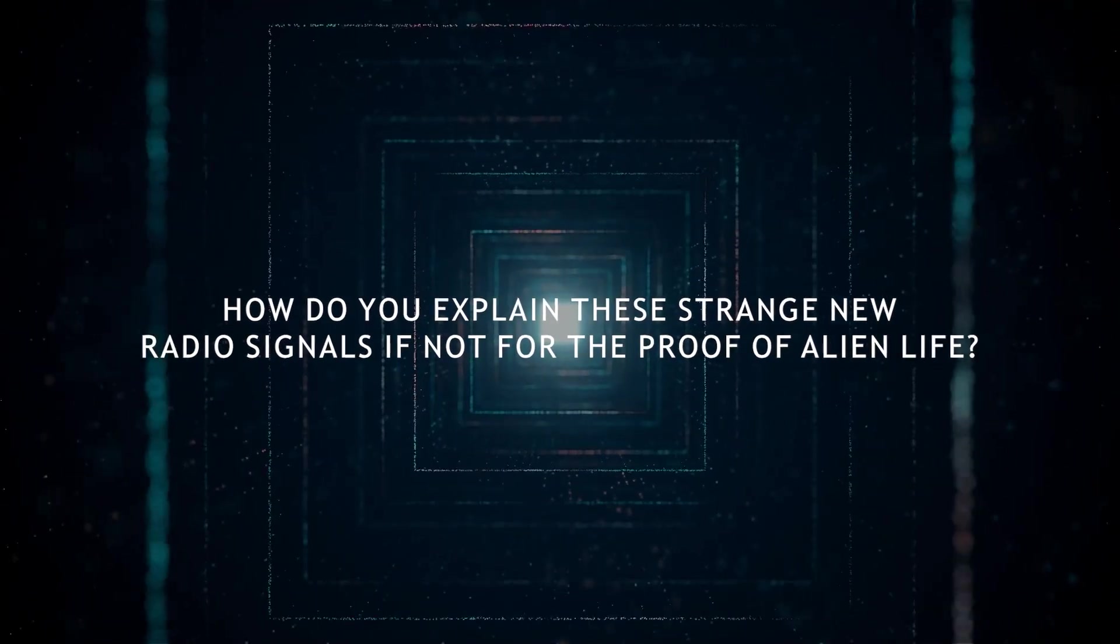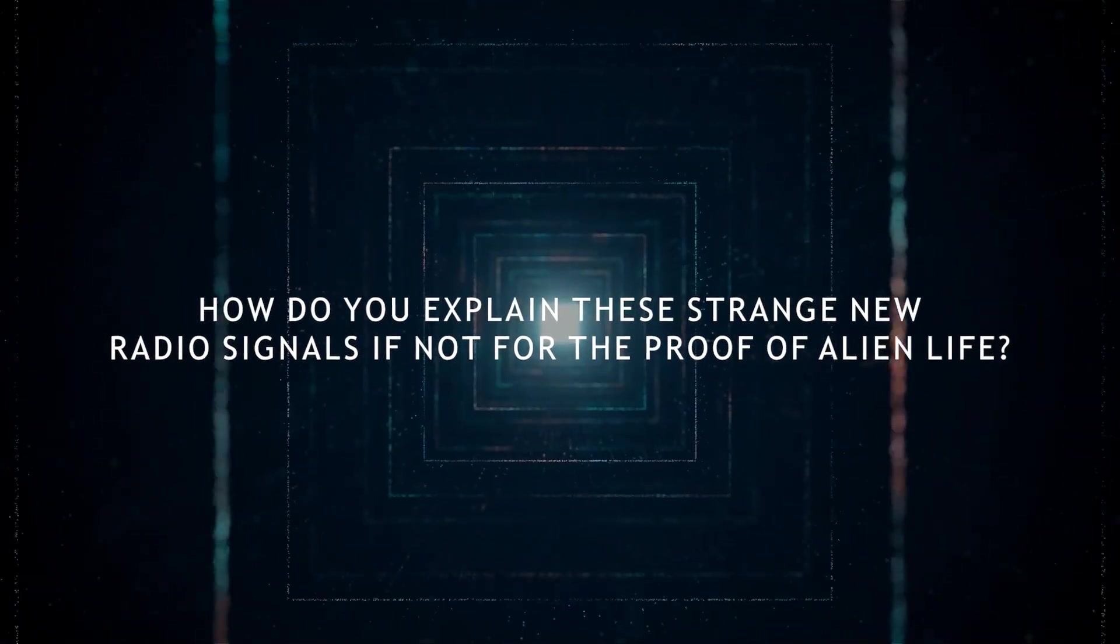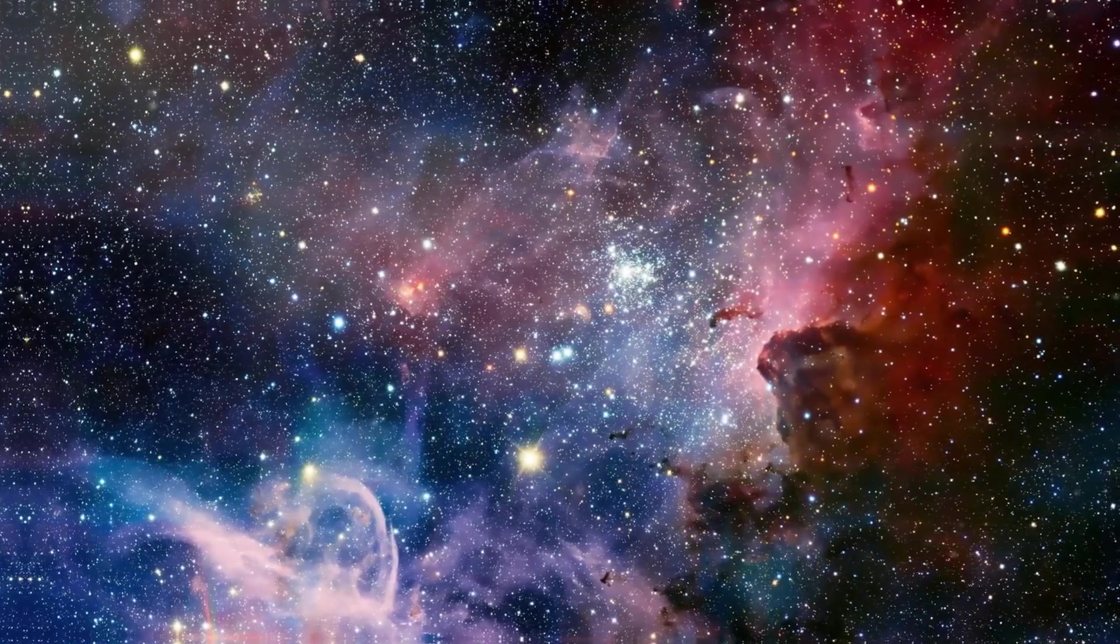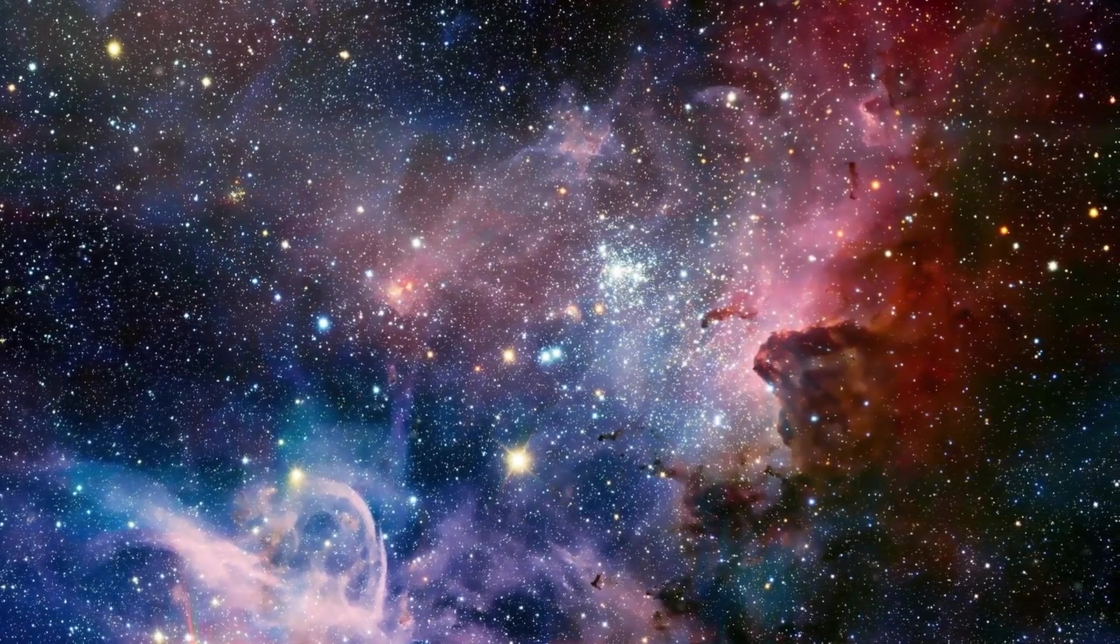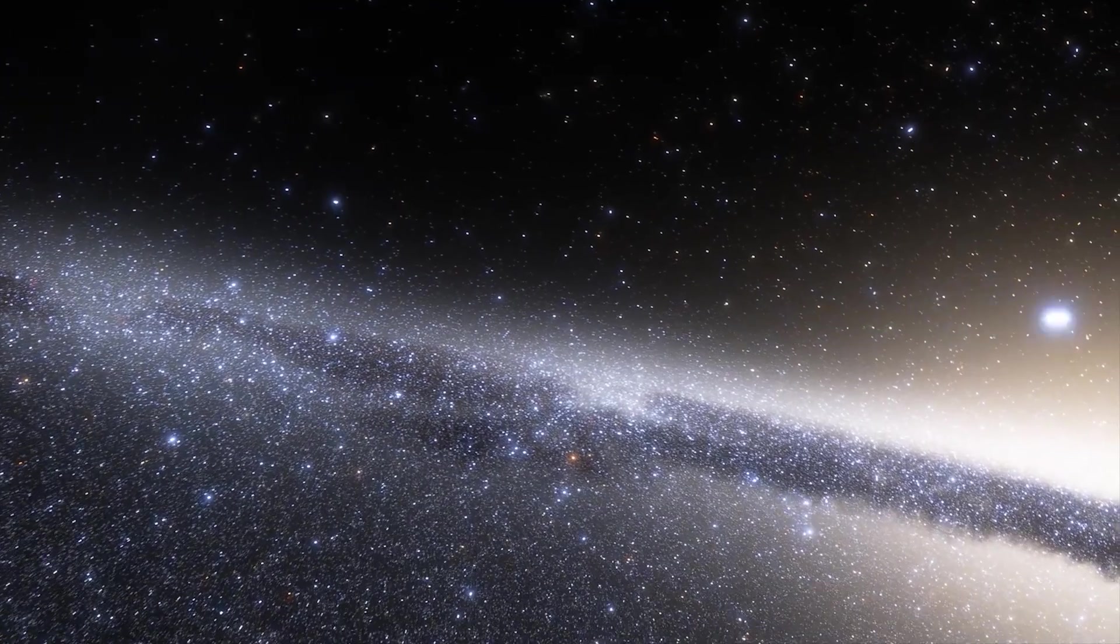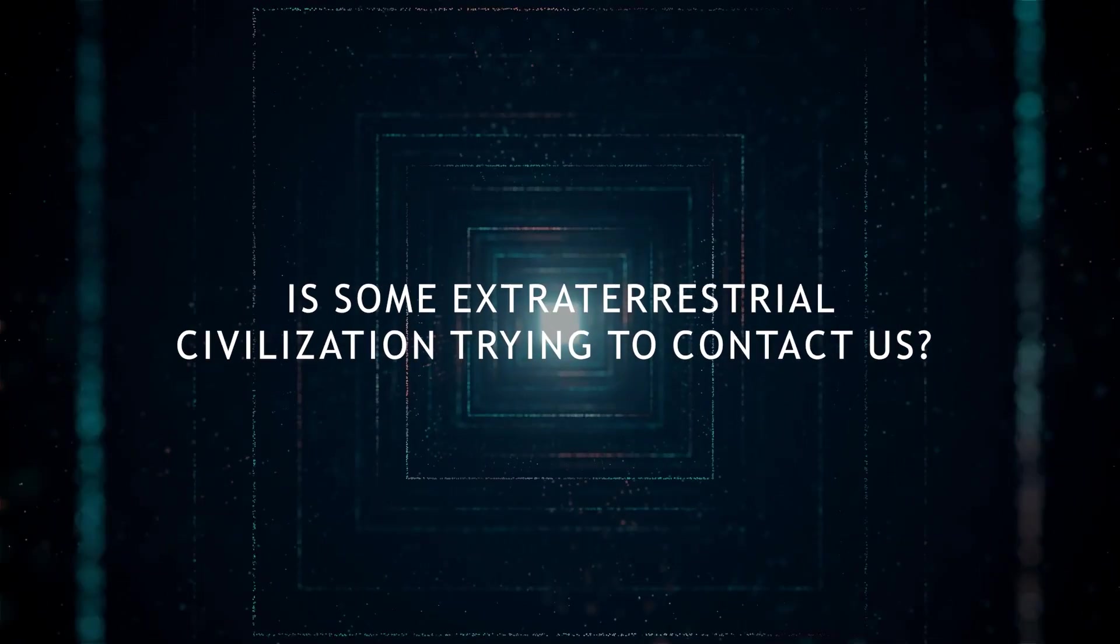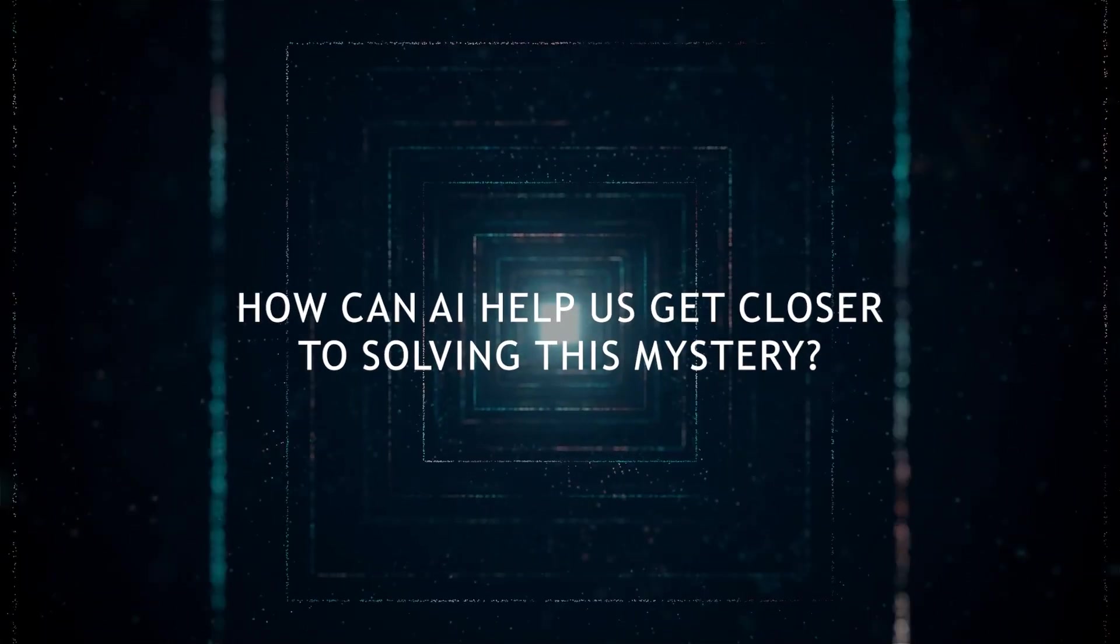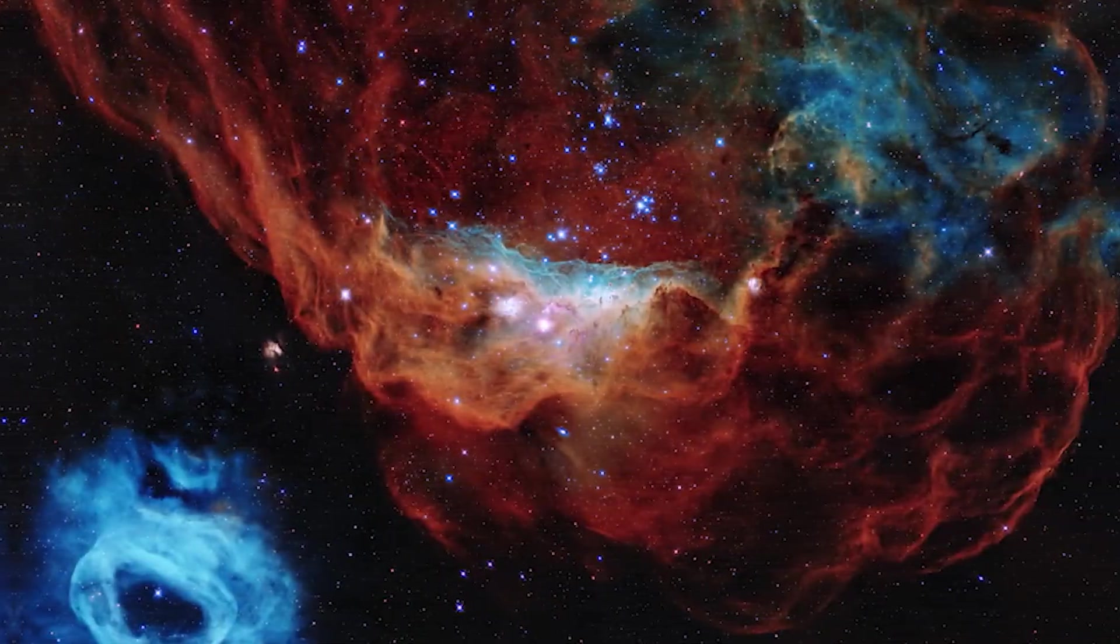How do you explain these strange new radio signals if not for proof of alien life? Not one, not two, but eight new radio signals caught from different stars is another missing piece into the puzzle. Is some extraterrestrial civilization trying to contact us? How can AI help us get closer to solving this mystery?